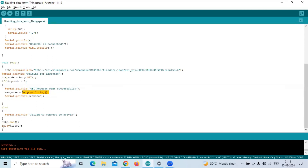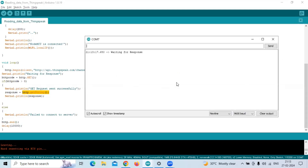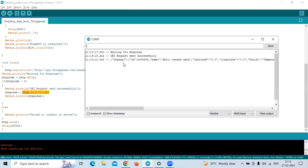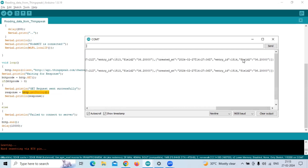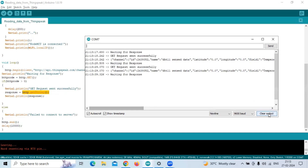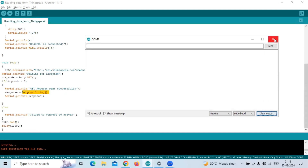After that, we have a delay of 10,000 milliseconds. Once we upload this, we can see in the serial monitor: the first message is 'waiting for response,' then 'GET request sent successfully,' and after that our value of field 2, 36.2, is being printed. So this is about the program. Thank you.